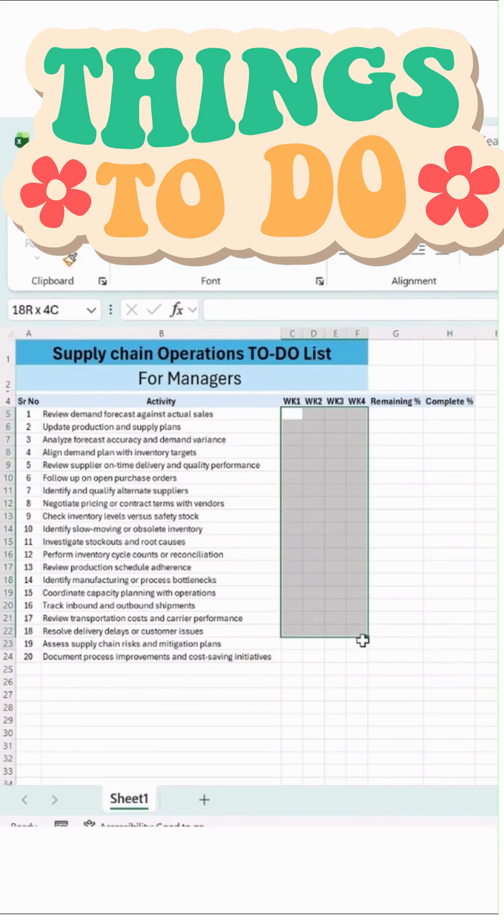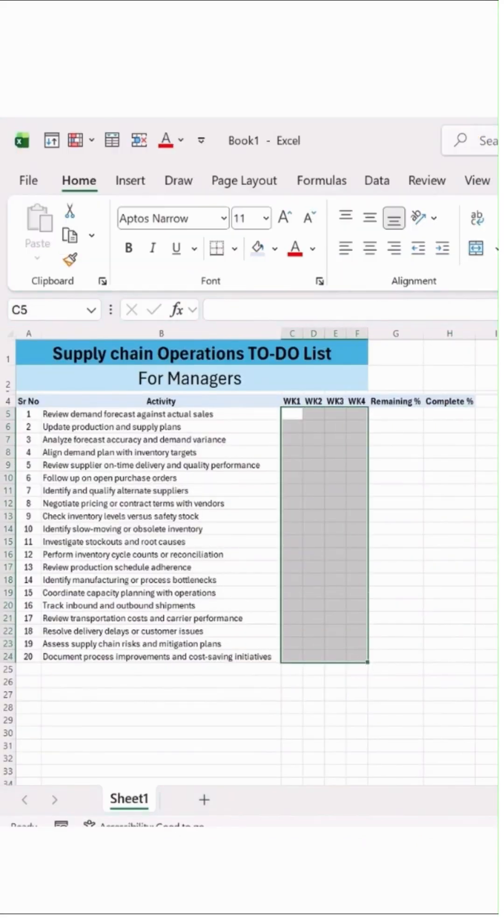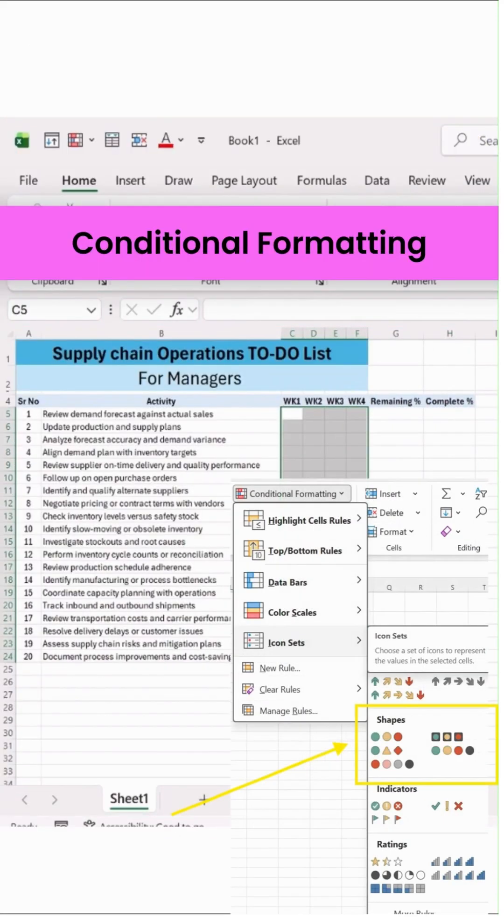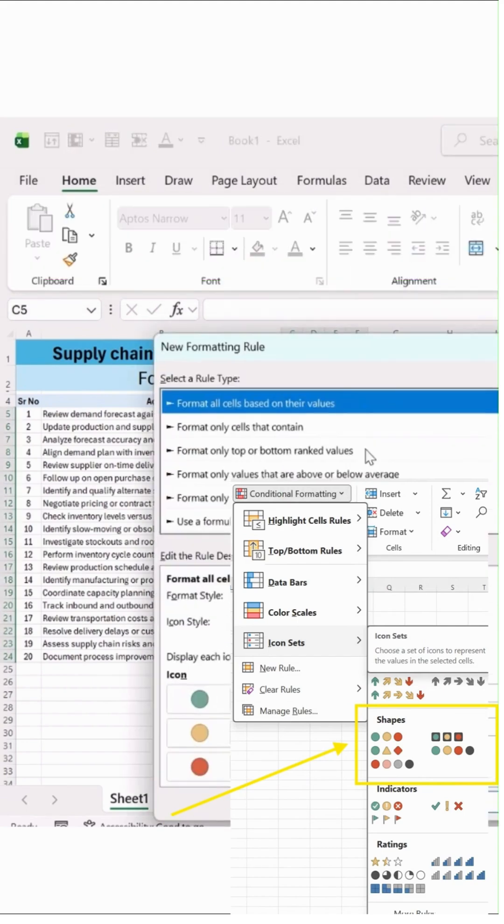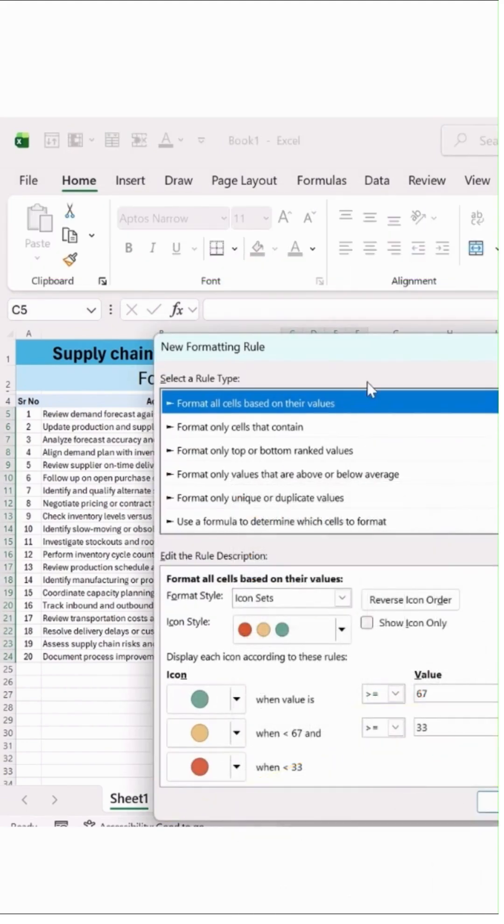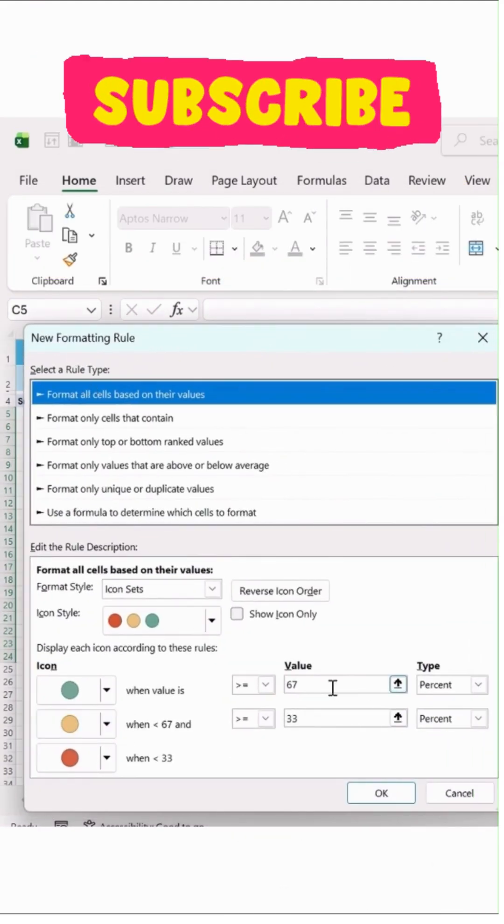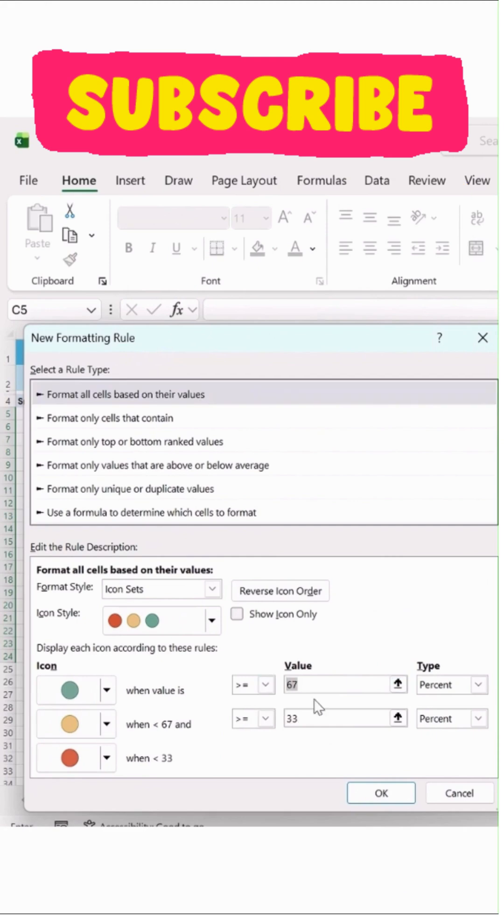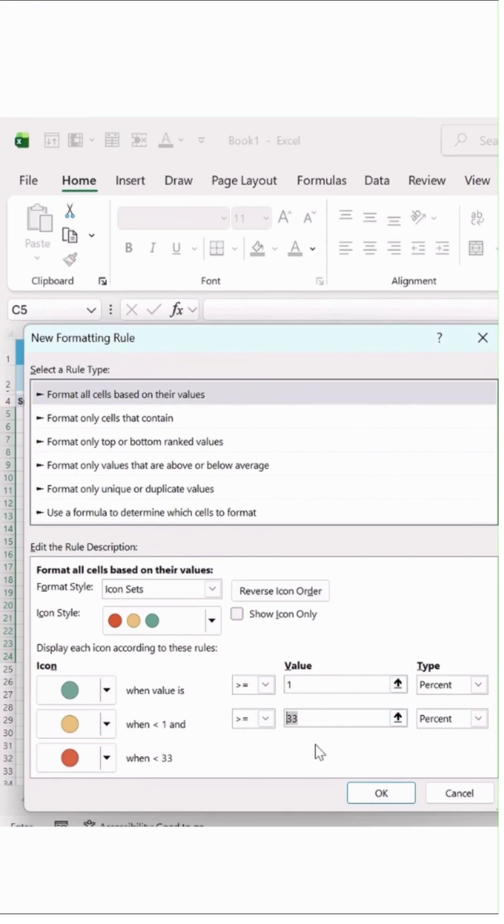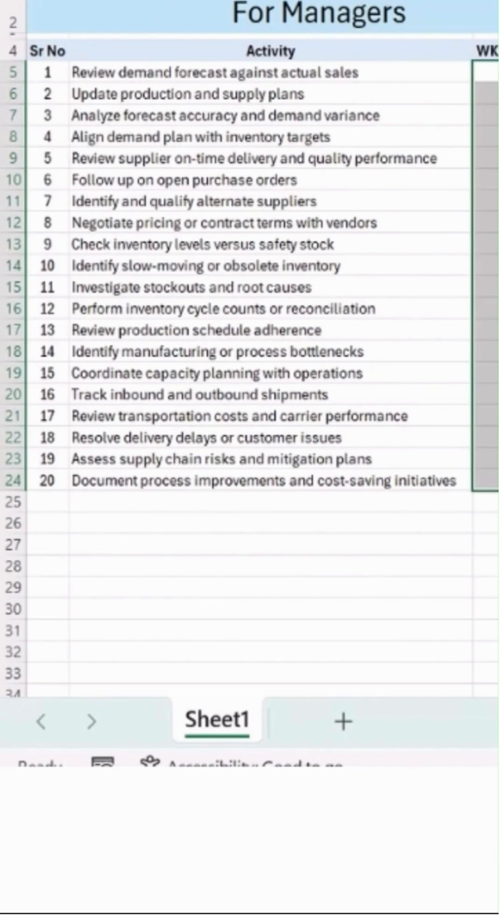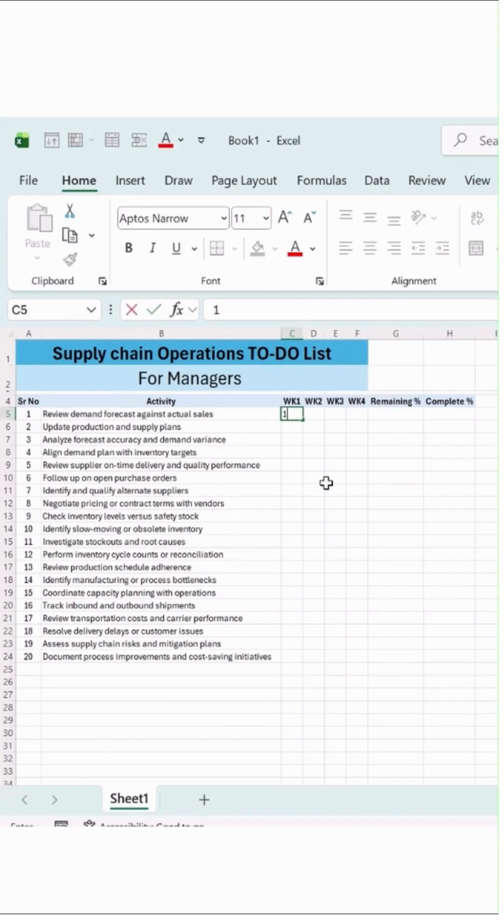Now here, we will simply select this entire form, and then there is an option in the icon sets. You can simply add the shape, whatever shape you wish to. So here, I will simply select new formatting rule, and I will add this as a new formatting rule over here. Change it if in case you really want to do it, hit OK button.